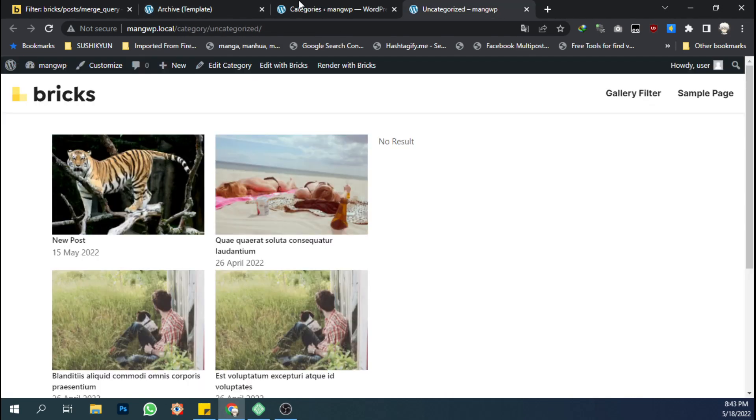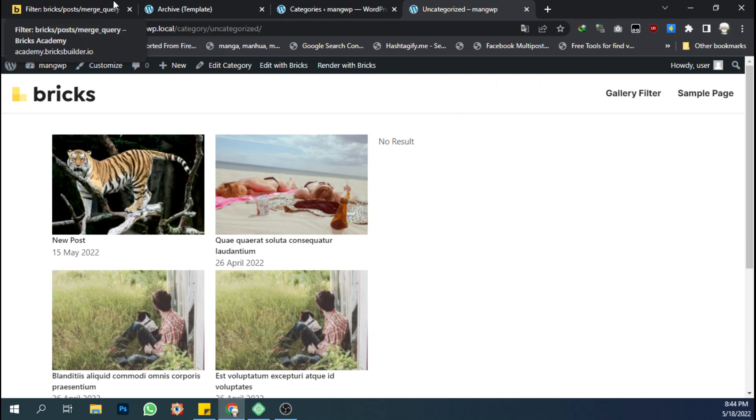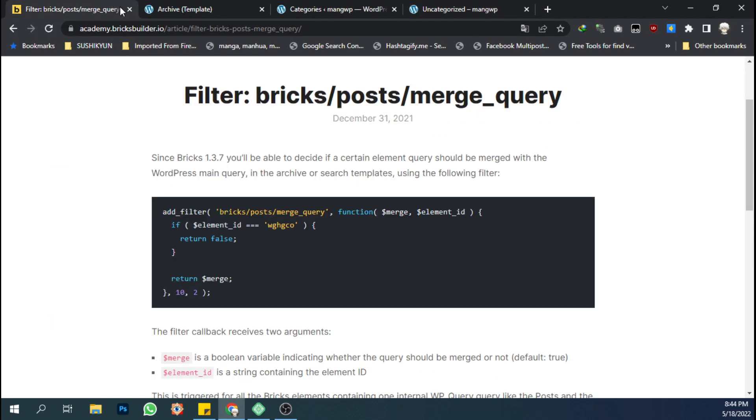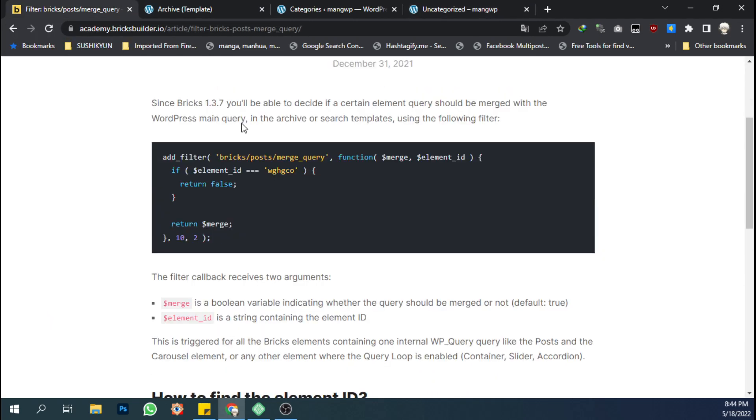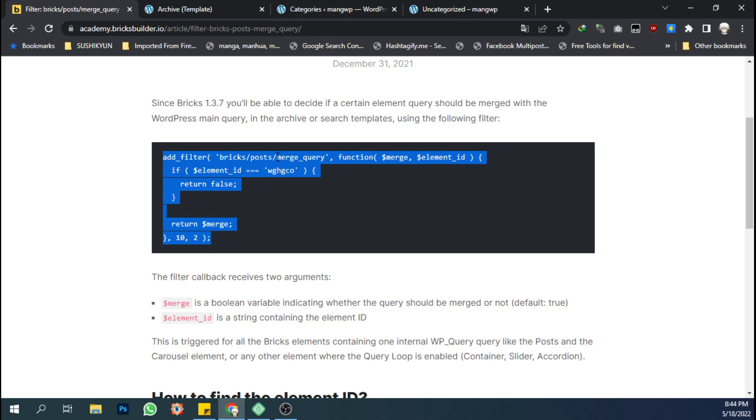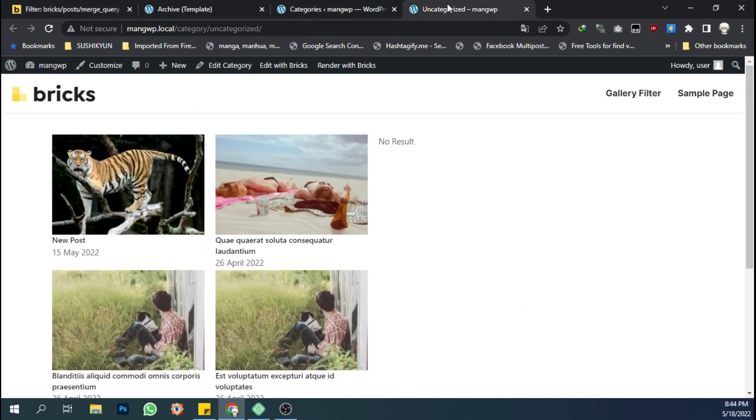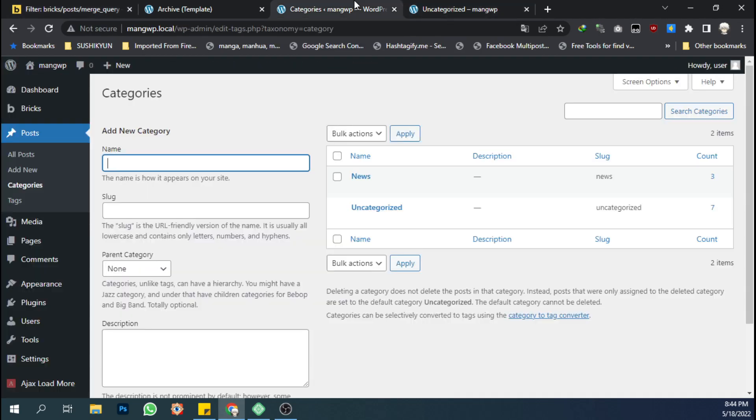To fix the problem, it's actually quite simple. You can check the documentation of Bricks here, and you just need to add this function to your function file or using another plugin.